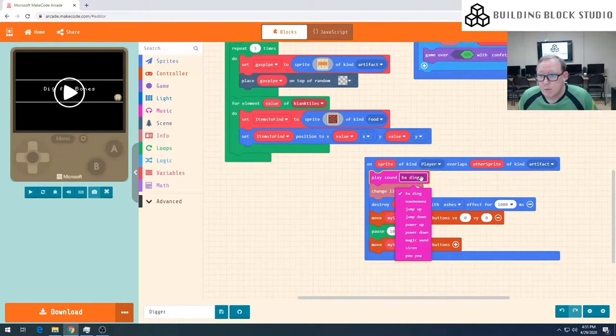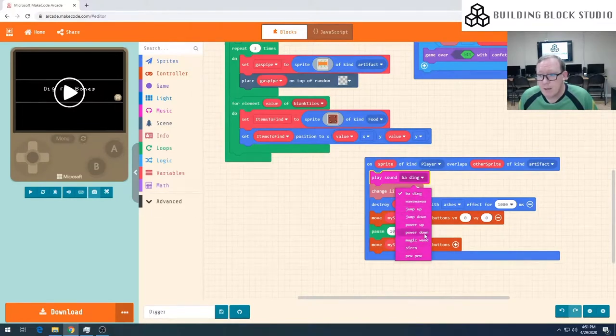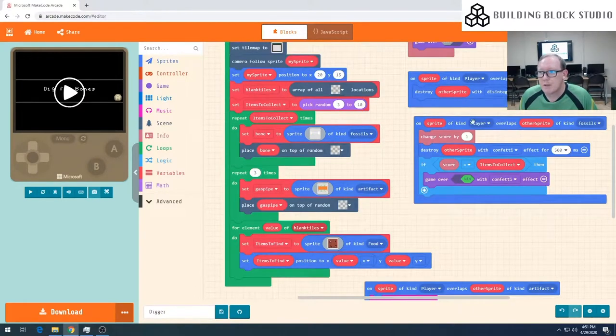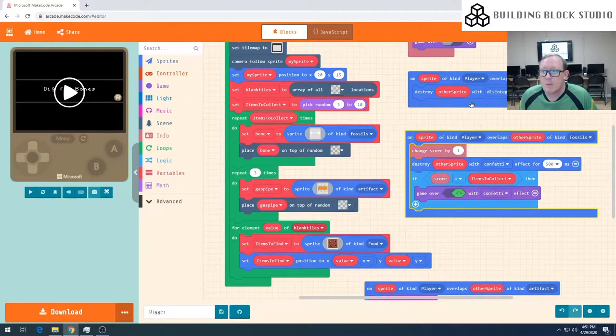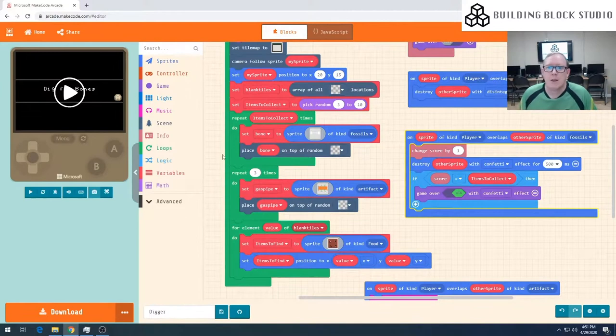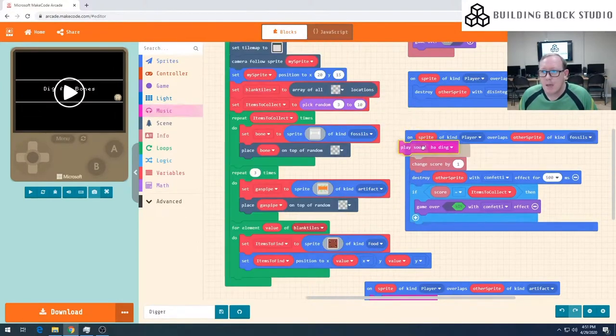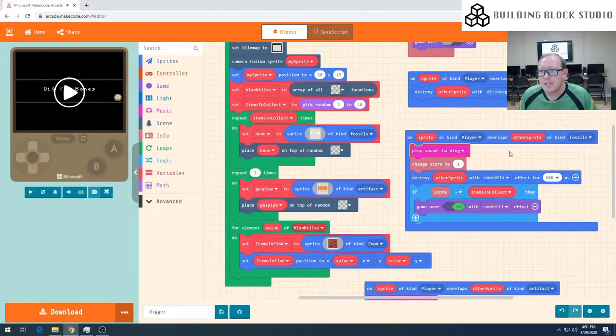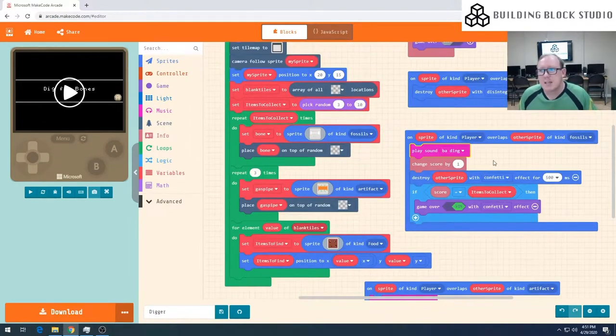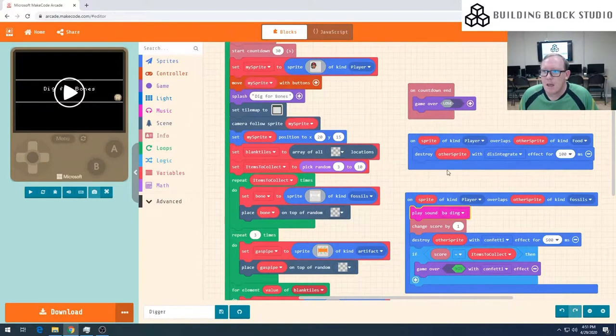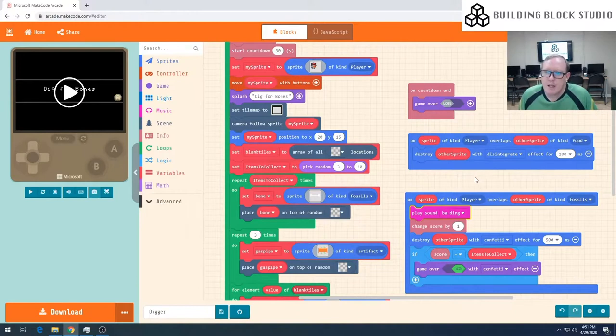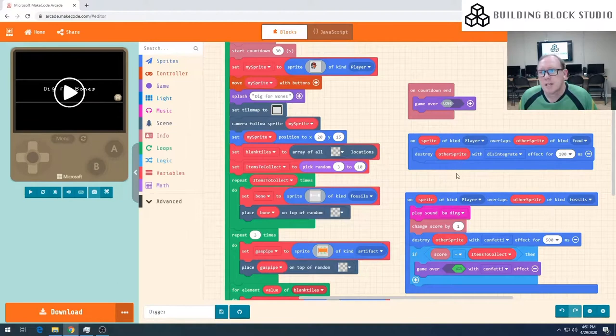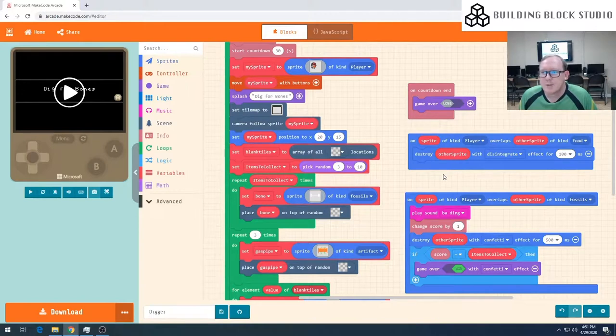We definitely want to be able to alert the player that we've hit something significant. So I might choose my power down sound. I've got two other situations where I'm overlapping with sprites. I've got the situation where I've found a fossil, and maybe this is my ding sound. This is the sound that indicates you've done the right thing. For our food where we disintegrate the dirt, I'm not going to put a sound for every block we destroy. That's probably going to be just a little bit too much for a player to handle.